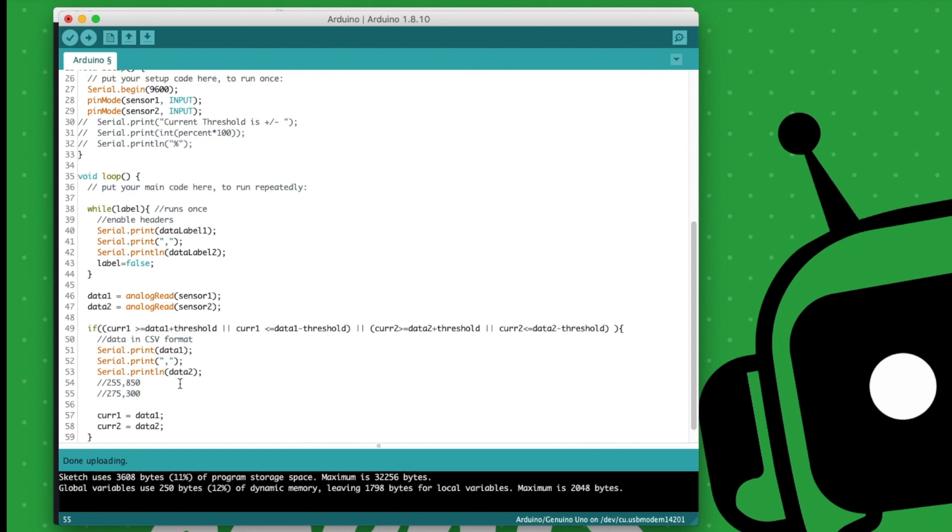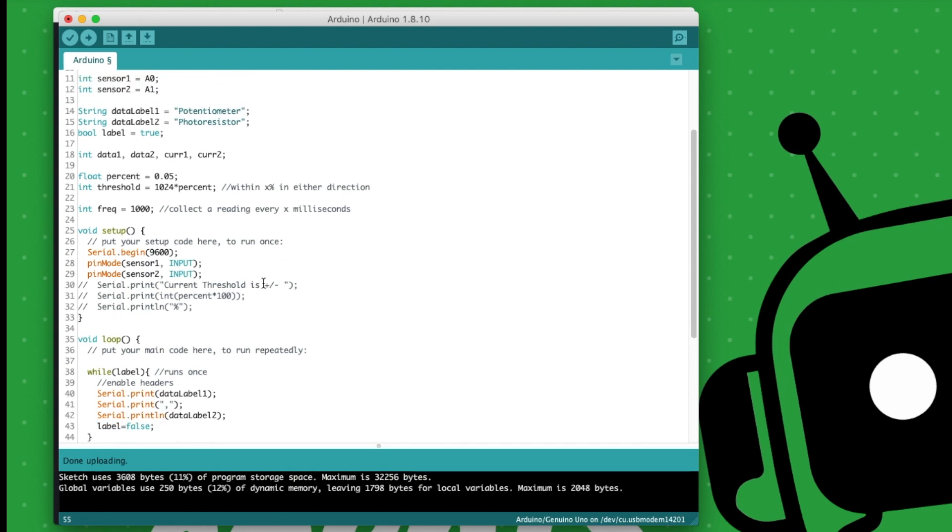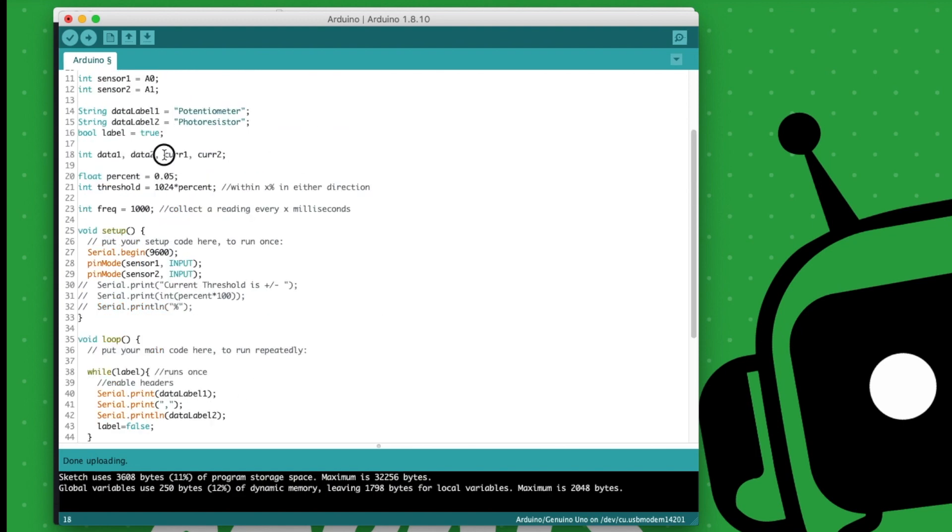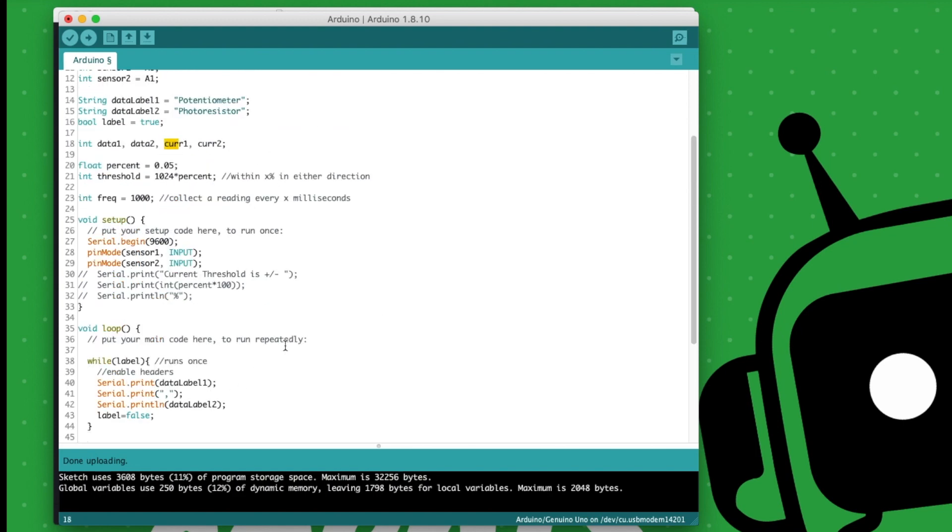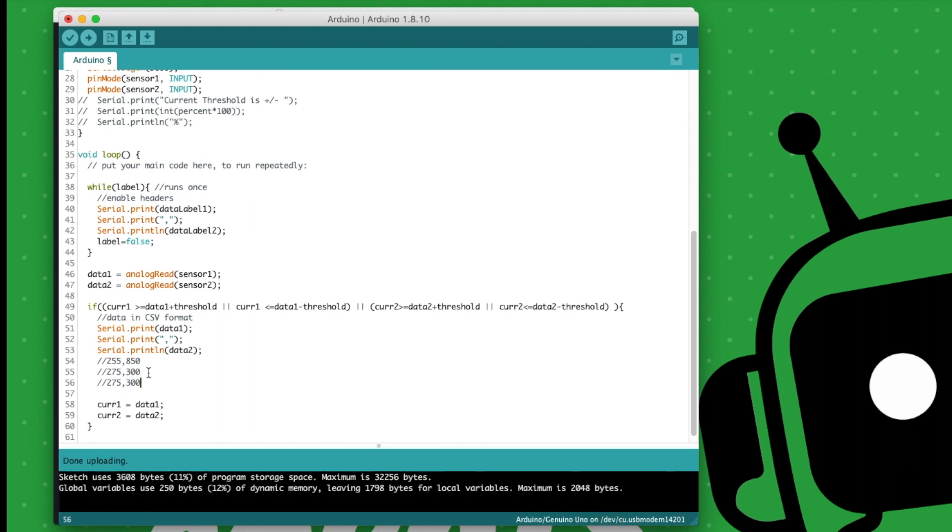So once we do that, I want to go back and explain some new globals that I've added in here. So we basically want to keep track of our current values. So this is why we have current one and current two. What's kind of annoying with Arduino is if you collect data and it's the same, it's going to keep displaying the same numbers over and over again. And so to eliminate the same readings, so let's just say it's still at 275, 275, 300, it's going to keep printing out 275, 300 forever.